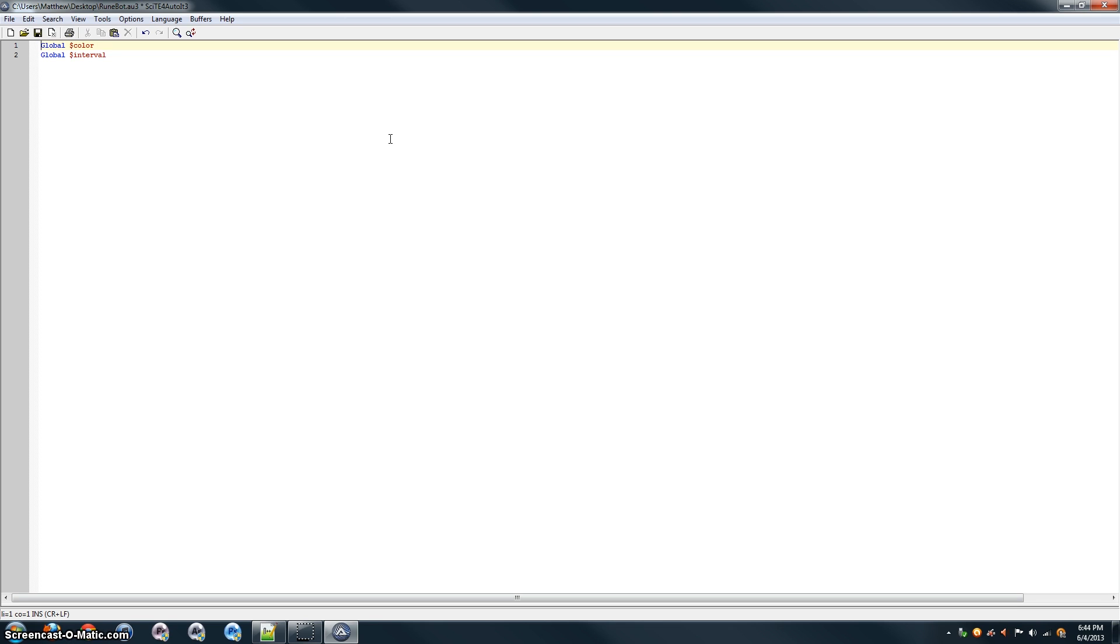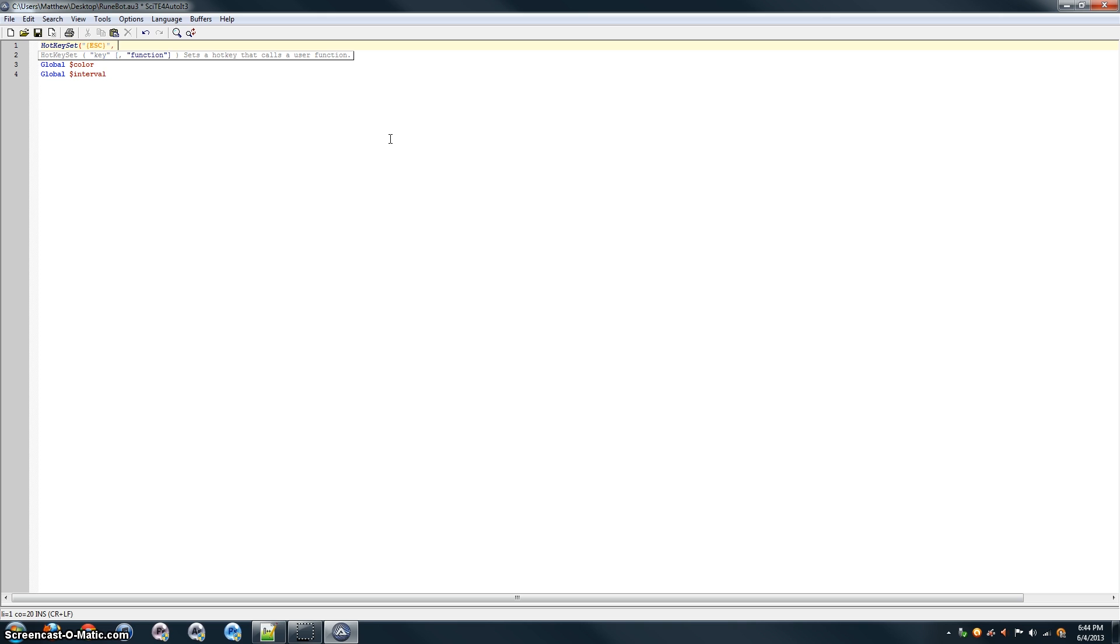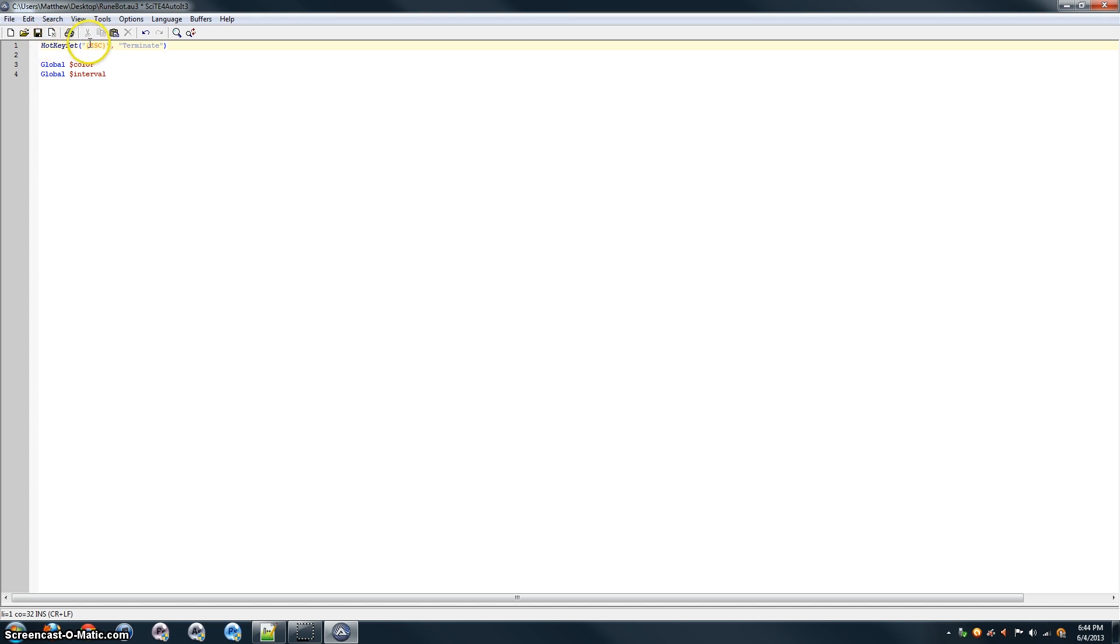And actually, we're going to set some hotkeys up here to use the hotkey set command for that. The first one we're going to do is we're going to bind to the escape key to exit our program, and we're going to do that with a function called terminate. Alright, so what this command does, hotkey set, which means what it ends up doing is that every time the user presses escape here, it'll call this function terminate.